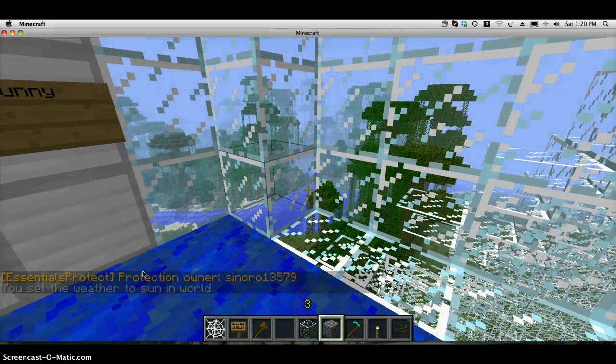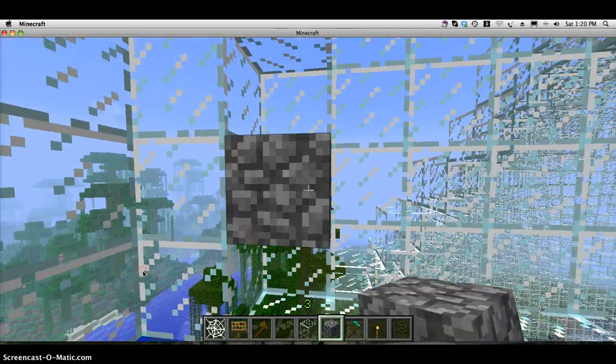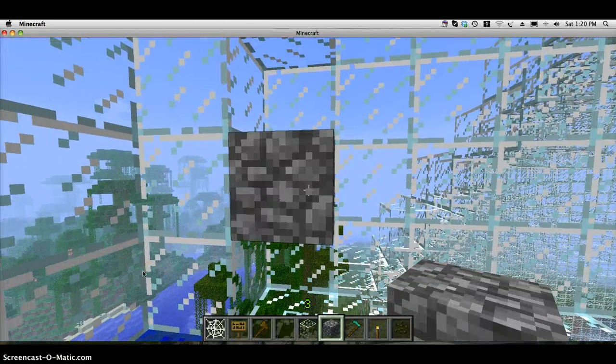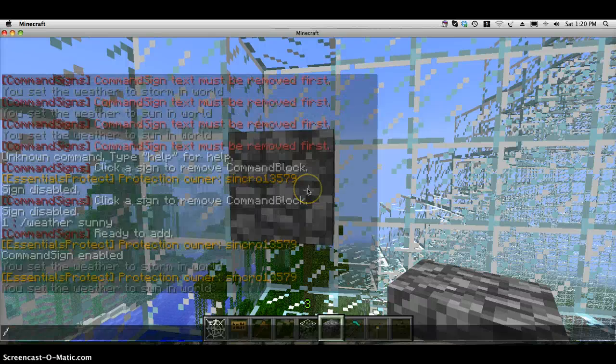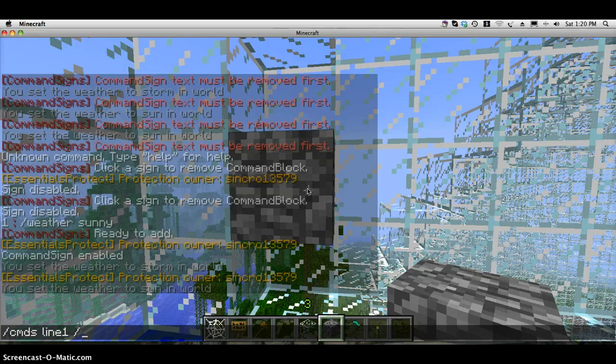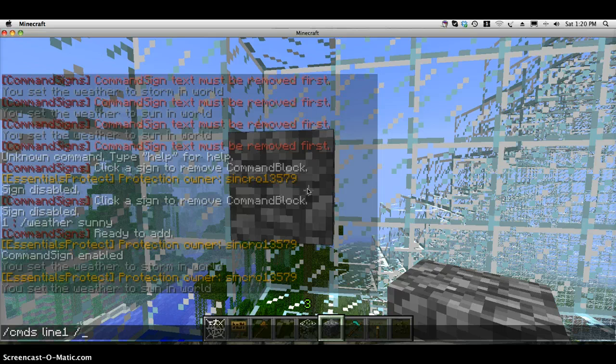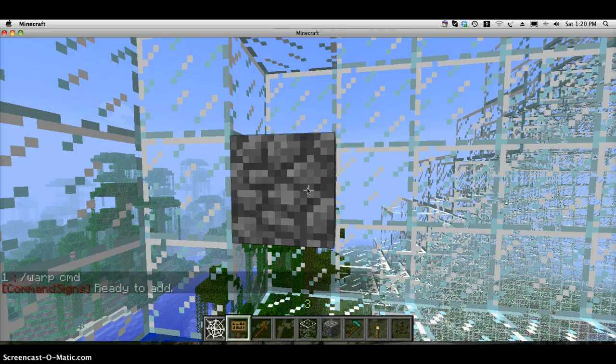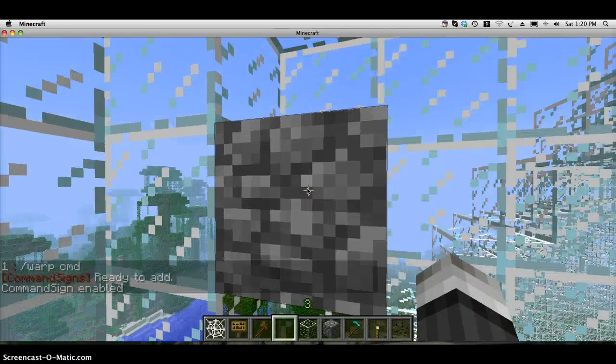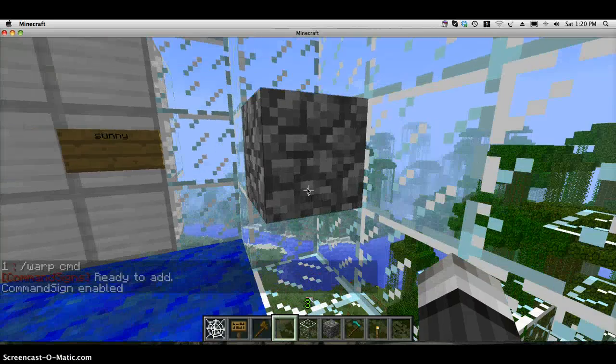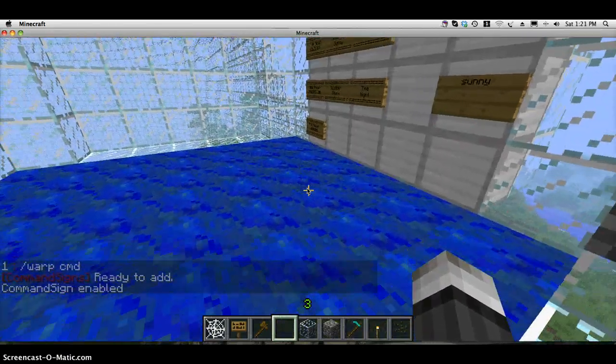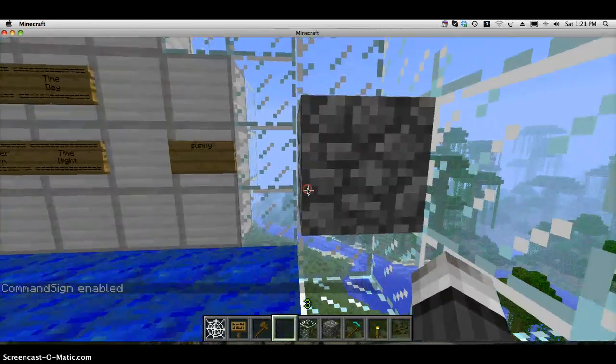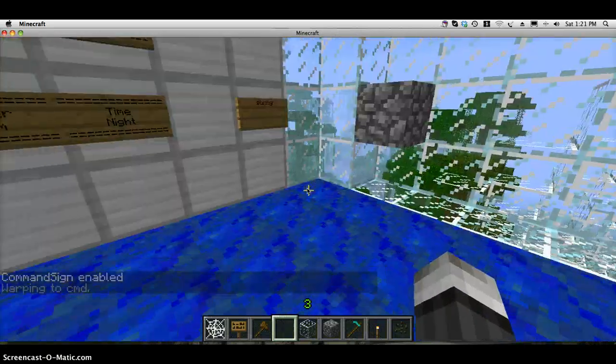Like I said before, you can place it on blocks as well. You do the same thing as a sign. You just type in slash cmds line 1, and then the command. Warp cmd. Now if I click on this block, it'll activate the command thing. And now if I right-click on it, I should warp somewhere around there. Right, cool.